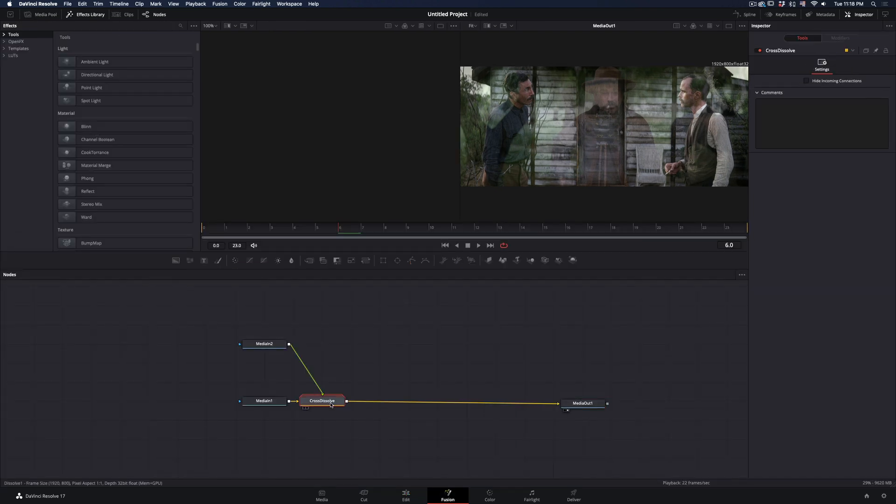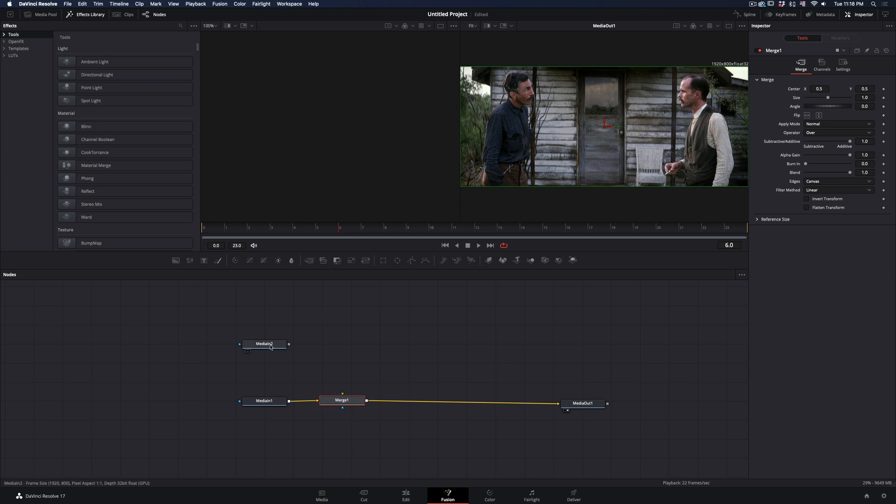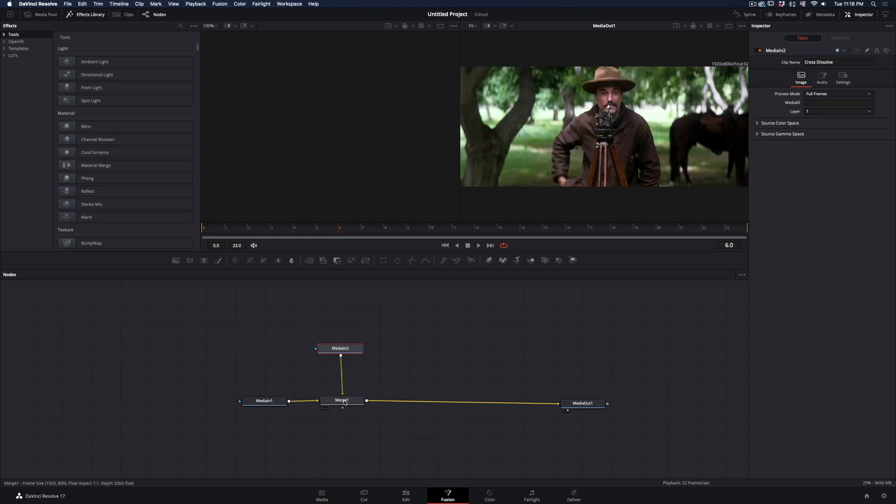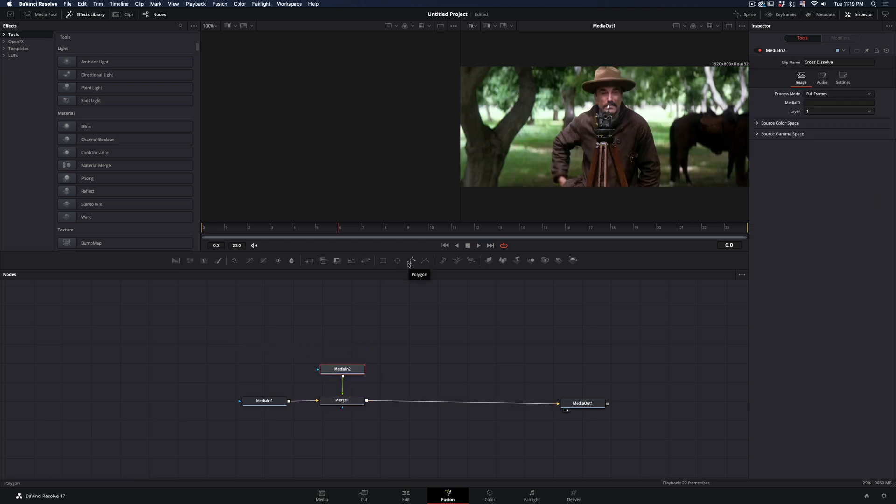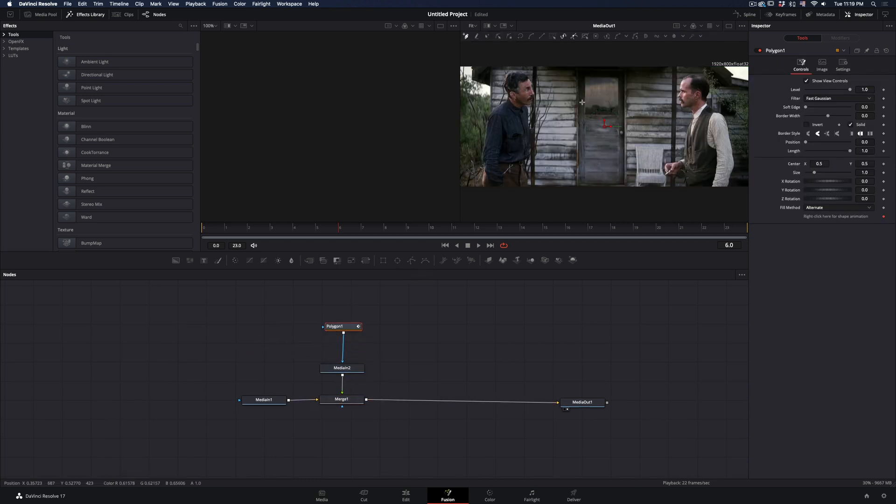Delete the Transition node. Add a Merge node and connect your second clip as a foreground to the merge. Add a Polygon Mask to your second clip and draw a shape around the area you want.